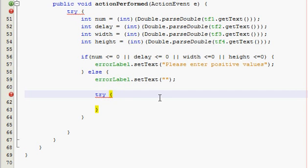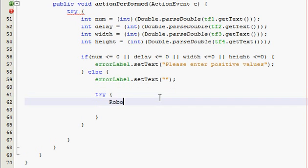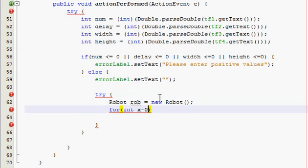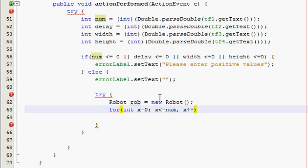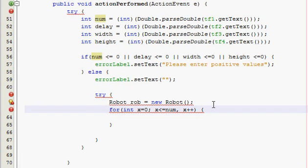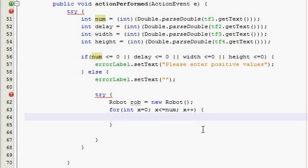So robot, I'm going to call it rob, equals new robot, and then I'm going to do a for loop. So for int, and let's call it x is equal to zero, x is less than or equal to num, and then x plus plus. Now another curly brace, and not a comma here, duh, a semicolon. Okay.